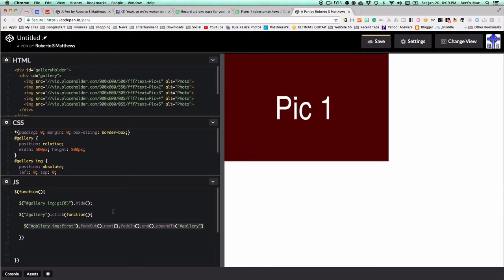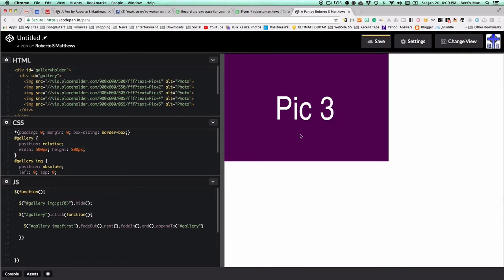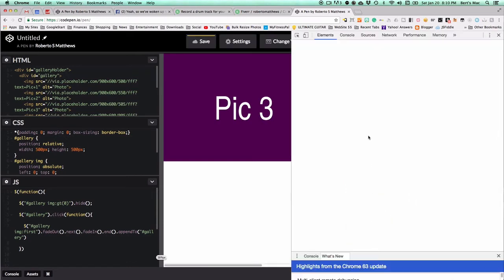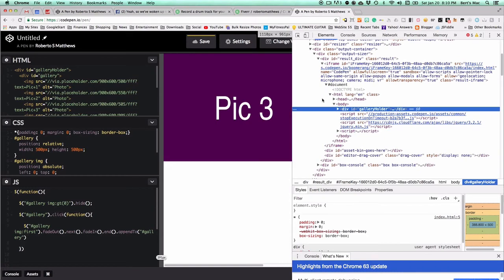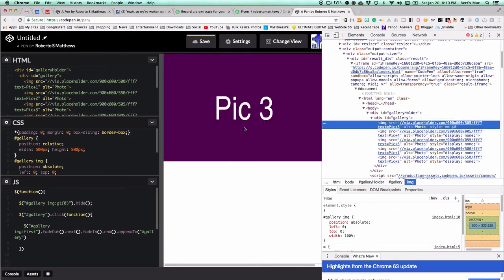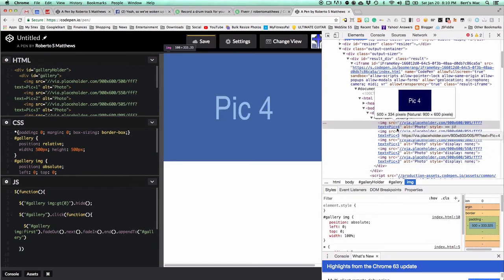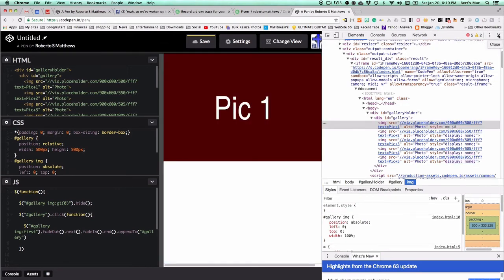Now we're back to square one — nothing happens until we click on the gallery. Using the inspector, we can see all our images. For example, pic number three is at the top. When I click it, pic three moves to the bottom of the list, pic four comes to the top as the first one, and all others are hidden. It just keeps cycling like that.